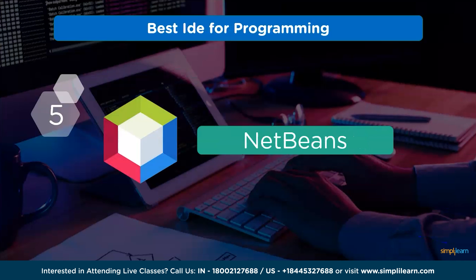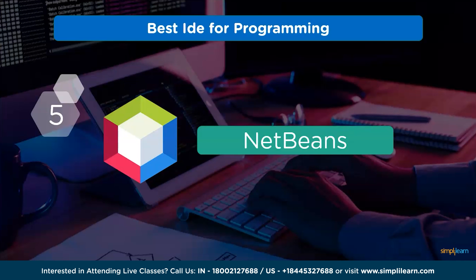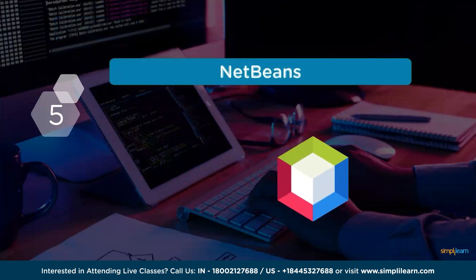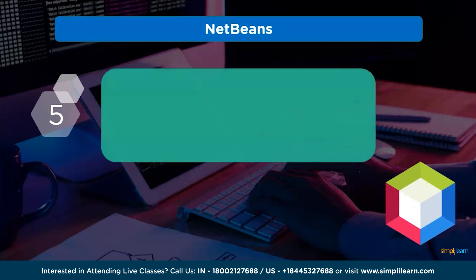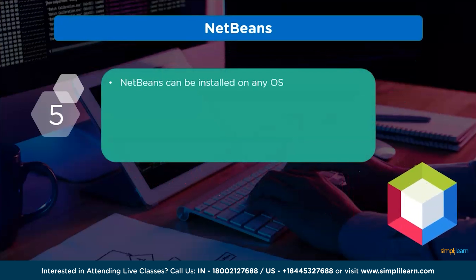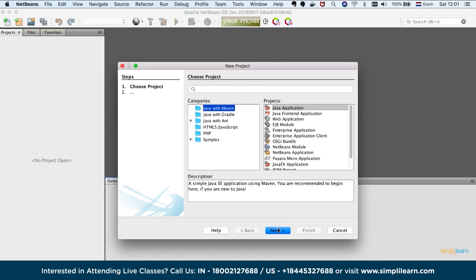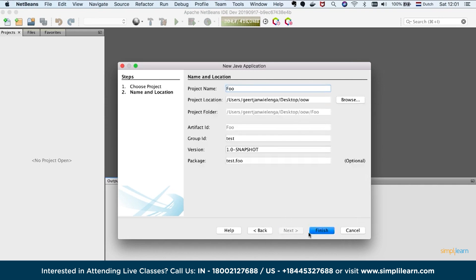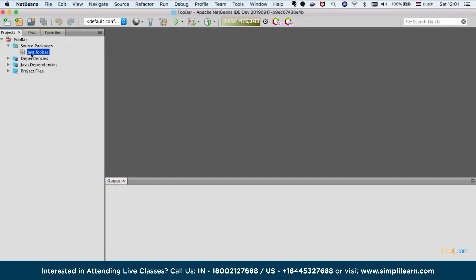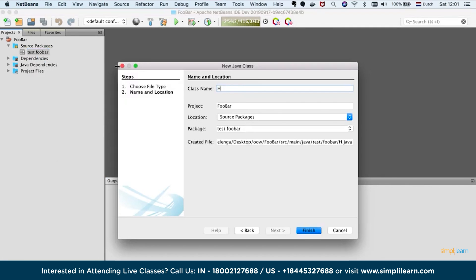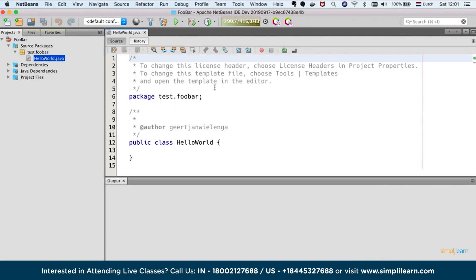At number 5, we have NetBeans. NetBeans can be installed on any operating system. It gives edit access, provides wizards and templates to create applications in languages like Java, PHP and other languages.